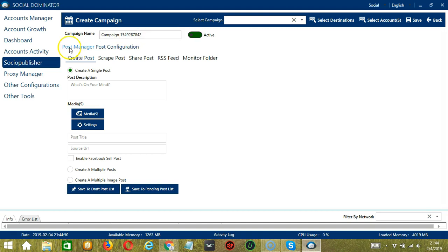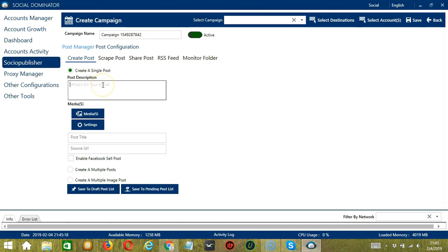Under Post Manager, we have the option to Create Posts. This Socinator feature helps to automate creating single and multiple posts. To create a single post, select this one.